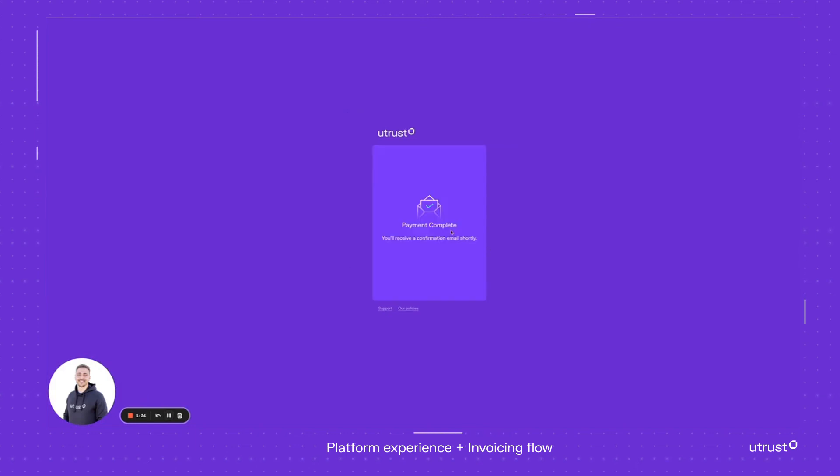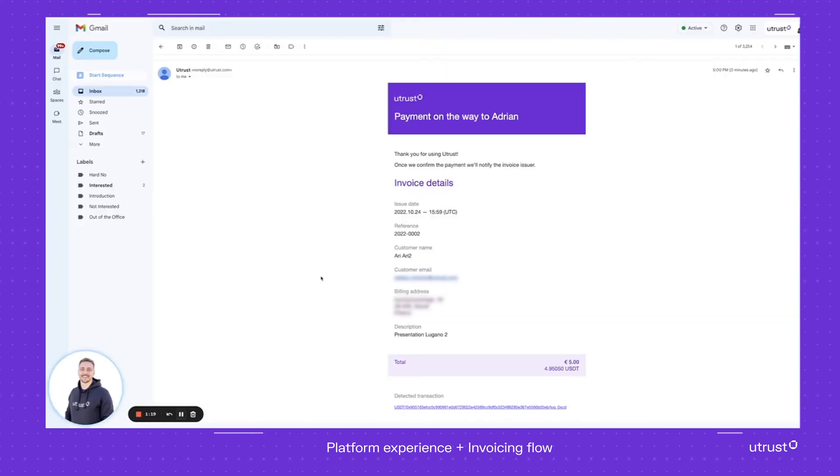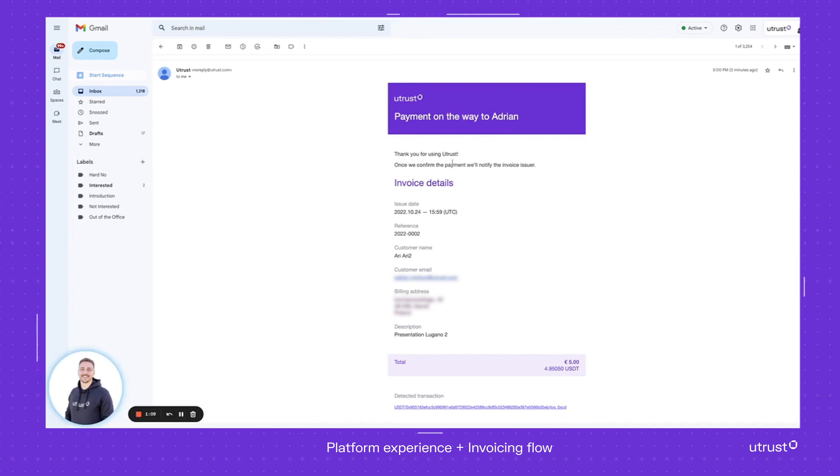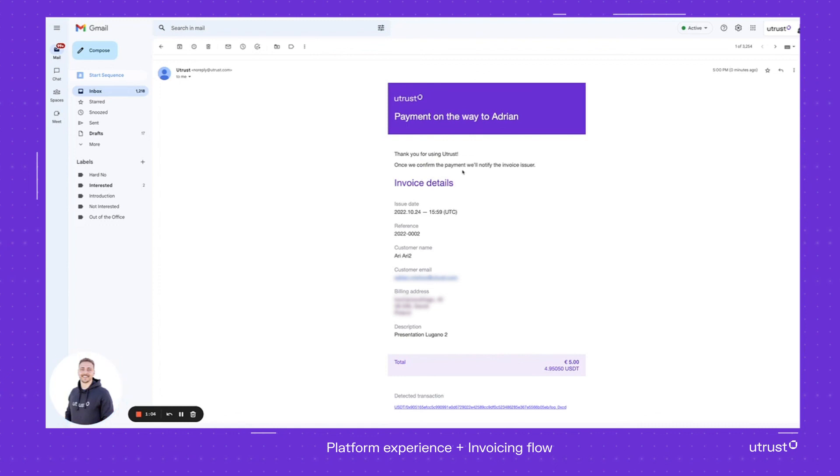Here we go. Me as a customer, I can see the payment was complete, and obviously you'll receive the email shortly. I can see the payment is on the way to Adrian, which I obviously invoiced myself. This is just a confirmation. They're saying thank you from the Utrust family that you used us, so once we confirm the payment, you'll be notified ASAP.